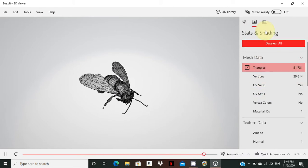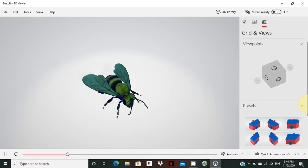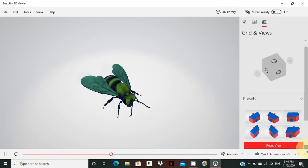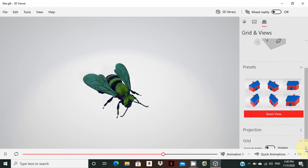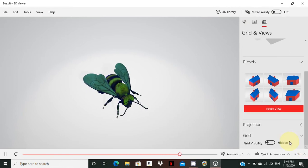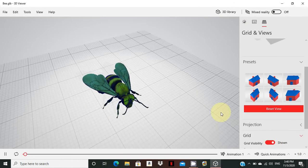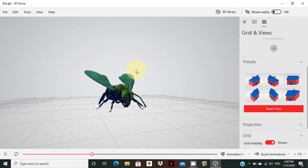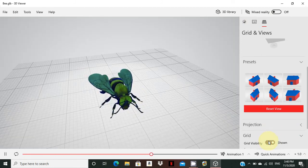The third option is Grid. Normally, if you look at the picture, you can see the grid option. The grid is enabled and you can drop pictures onto it. If you want to open the grid, you can see the grid displayed. If you don't want it, you can close the grid.